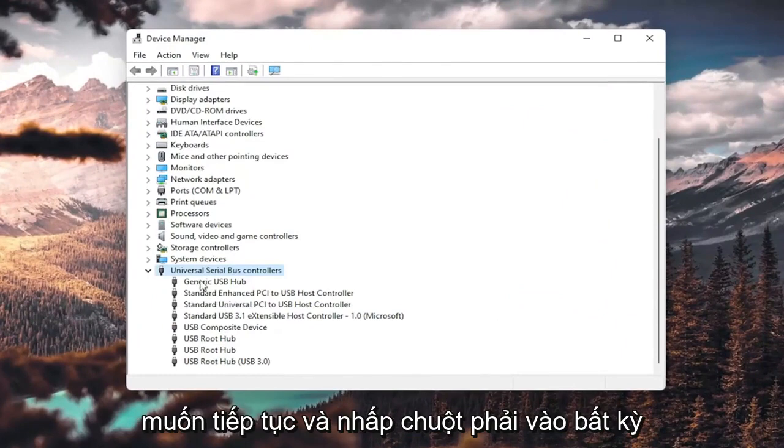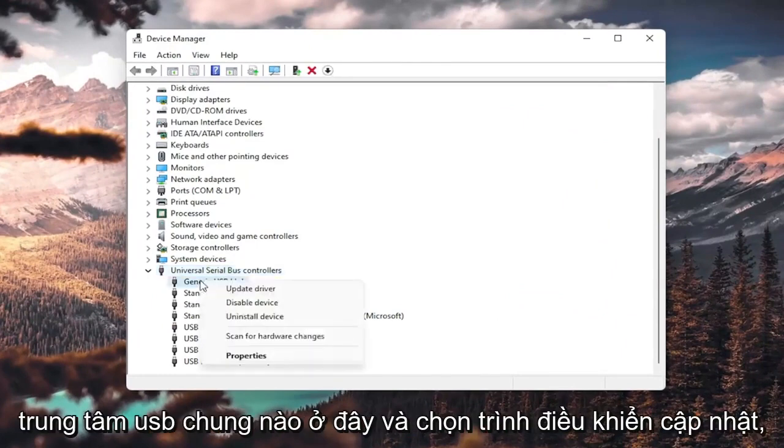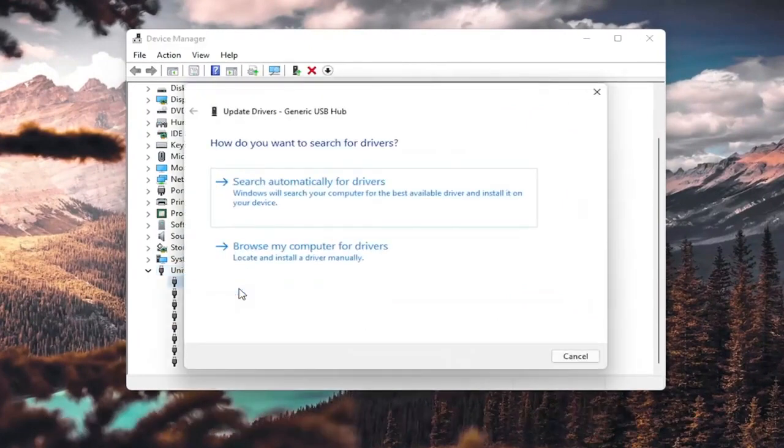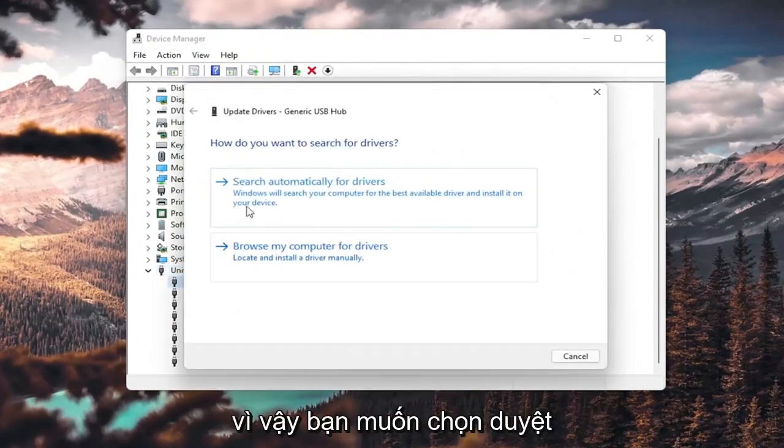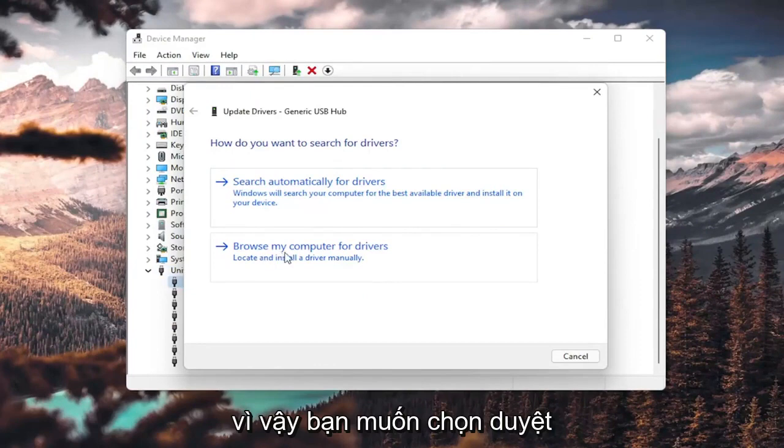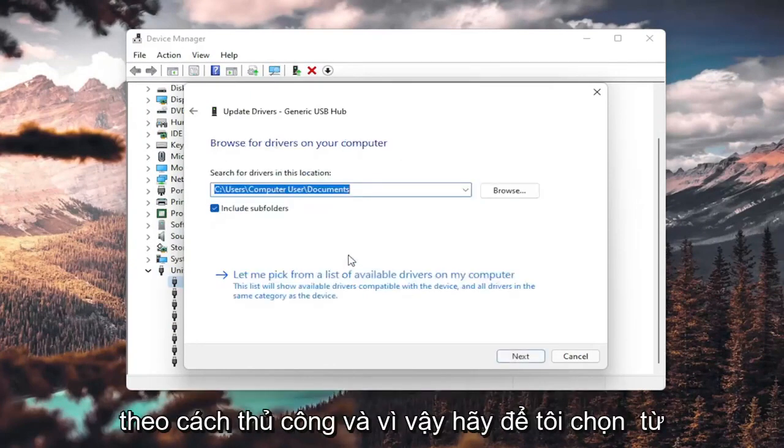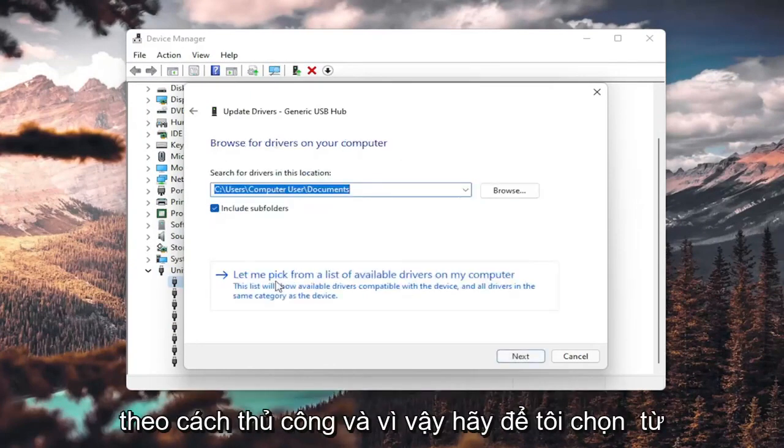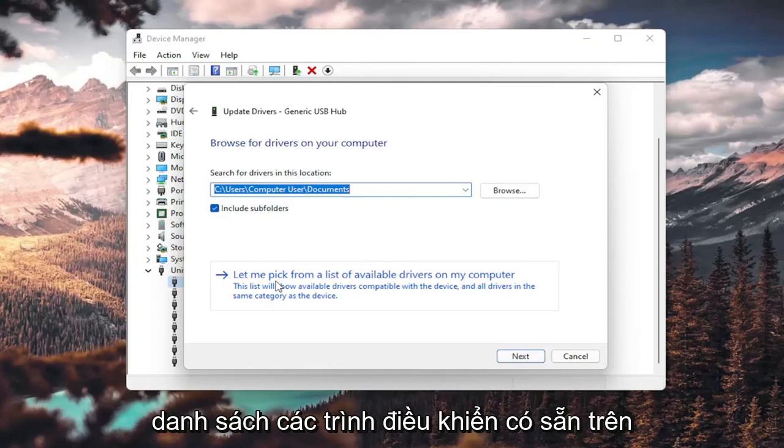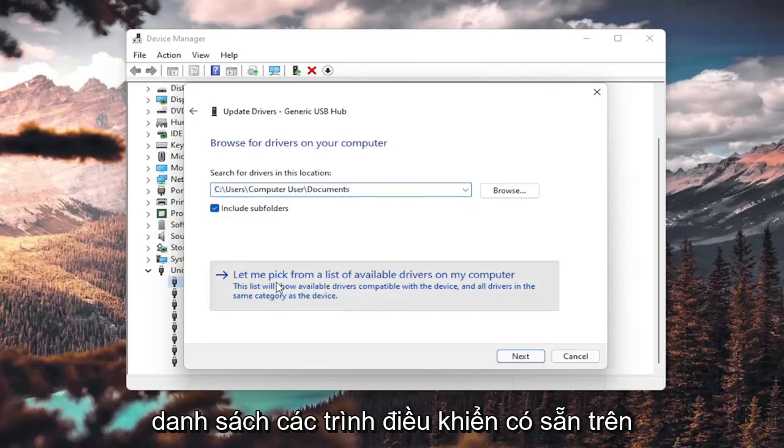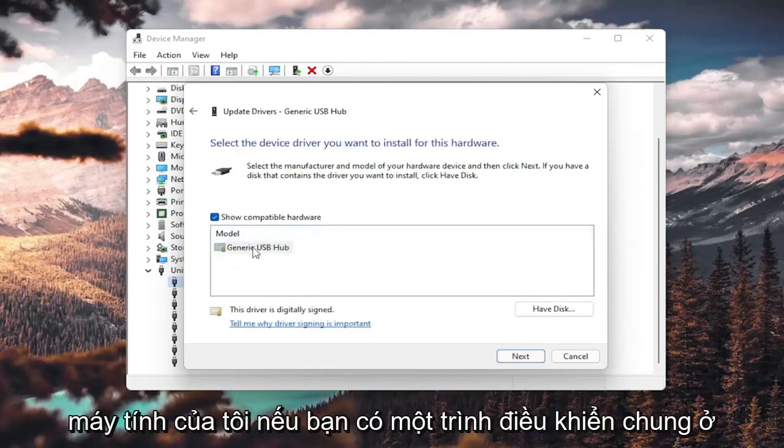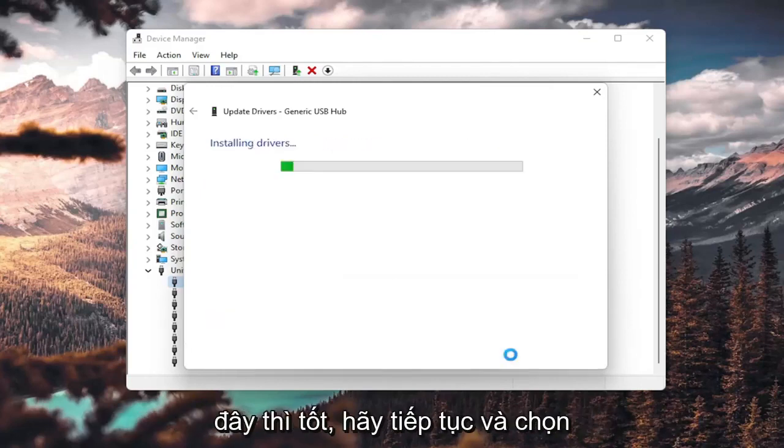You want to right-click on any generic USB hub here and select Update Driver. Select browse my computer for drivers, locate and install a driver manually, and select let me pick from a list of available drivers on my computer. If you have a generic one in here, that's fine. Go ahead and select next.